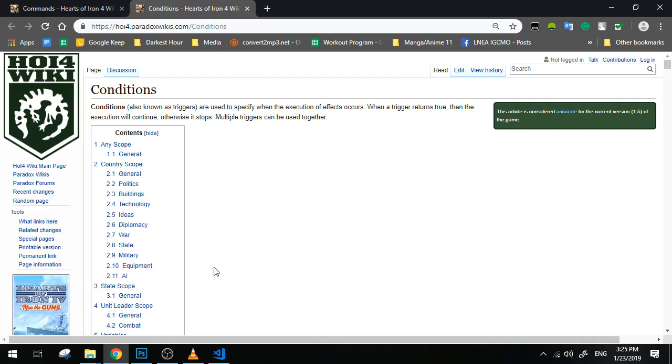So what is causing this to happen? What is causing the change? What's making the focus tree or the focus itself change name depending on ideology? Well, that's what scripted localization is all about. Scripted localization is that you create a key, a key that changes its localization key depending on the triggers you set. I know it might sound complex, it might sound complicated at first, but let's go to it one by one.